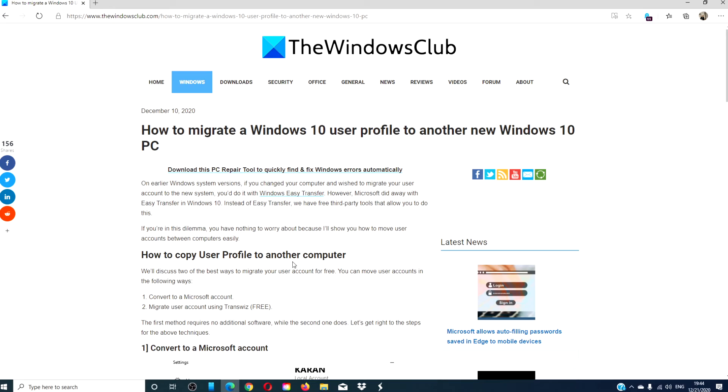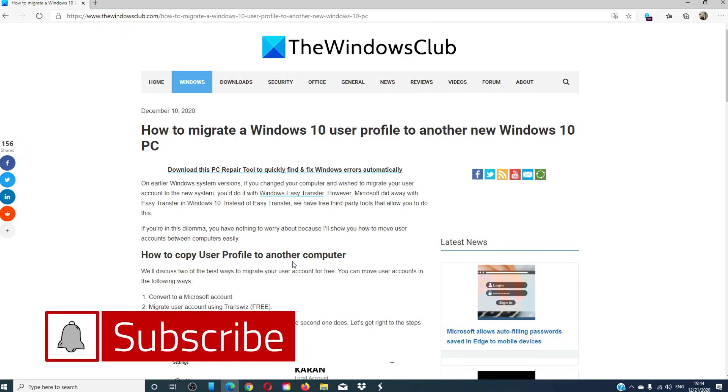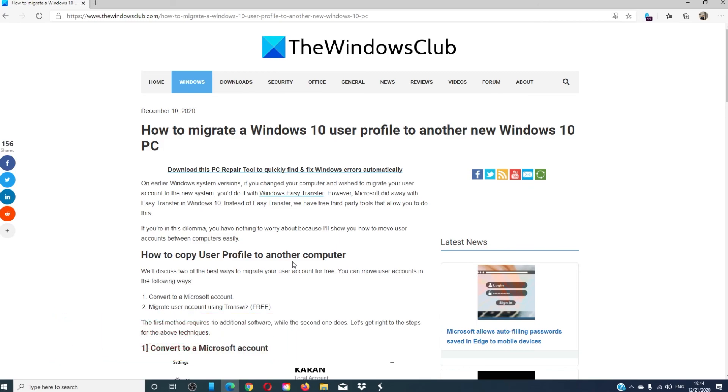For more in-depth fixes and how-to's to make the most of your Windows experience, go to our website, thewindowsclub.com. Give this video a thumbs up, and do not forget to subscribe to our channel. We are always adding new content to make you the master of your digital universe. Thanks for watching, and have a great day.